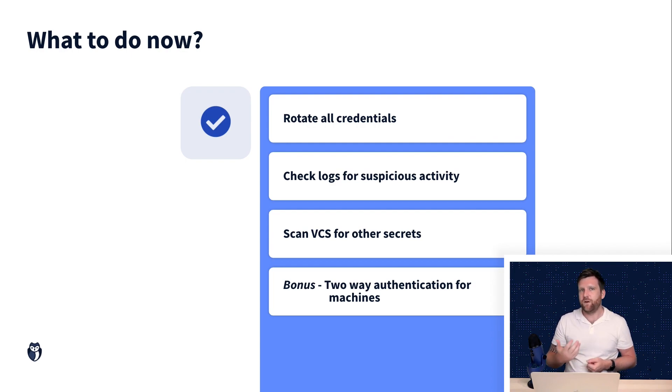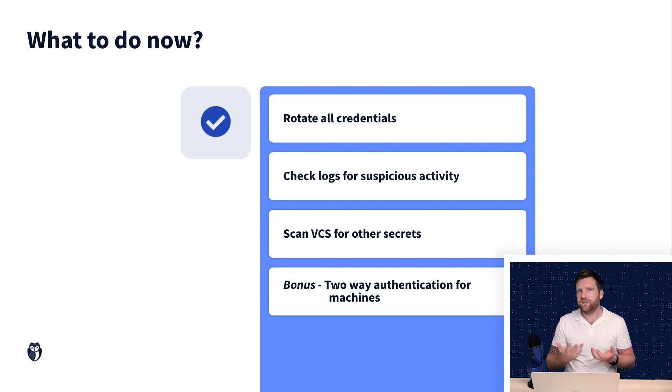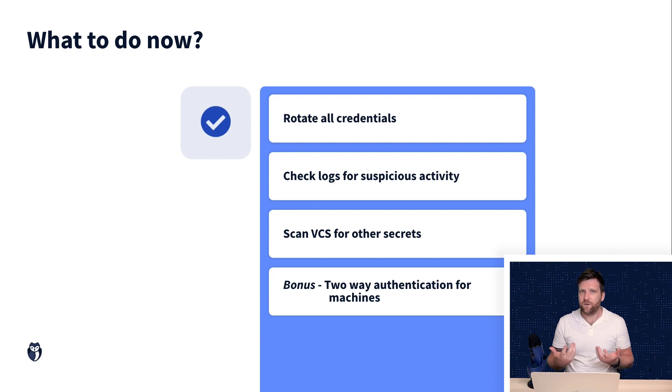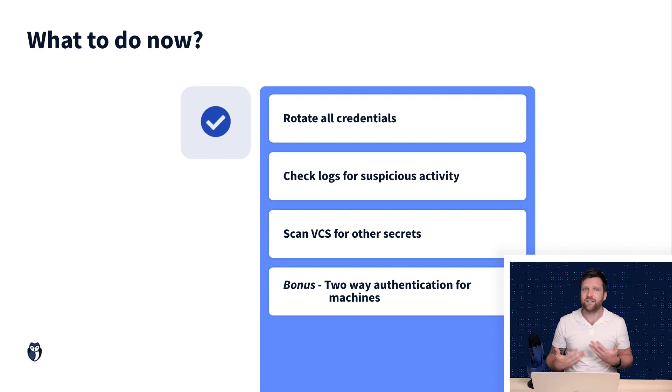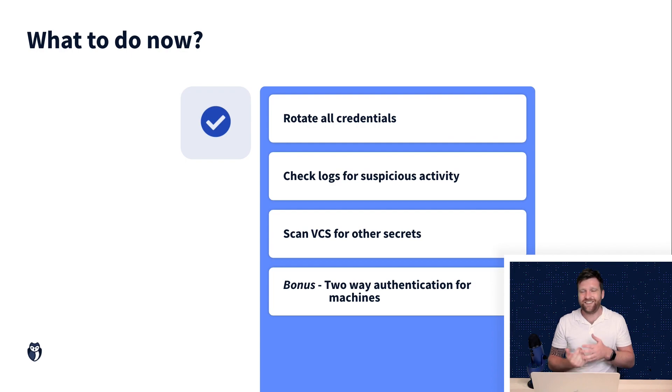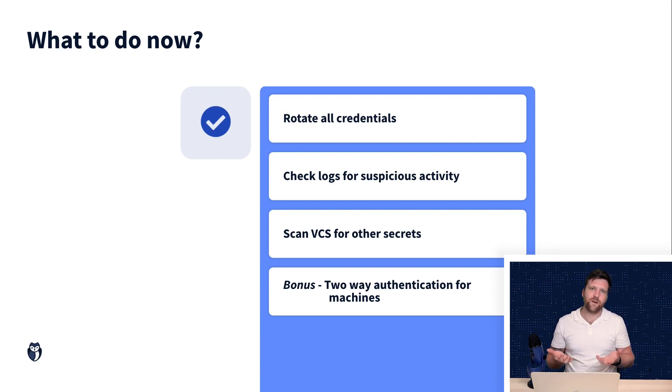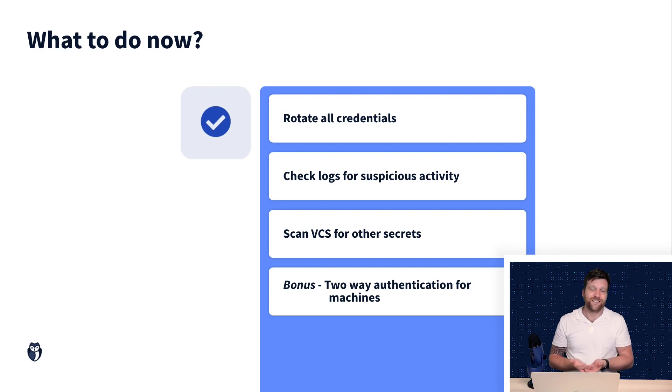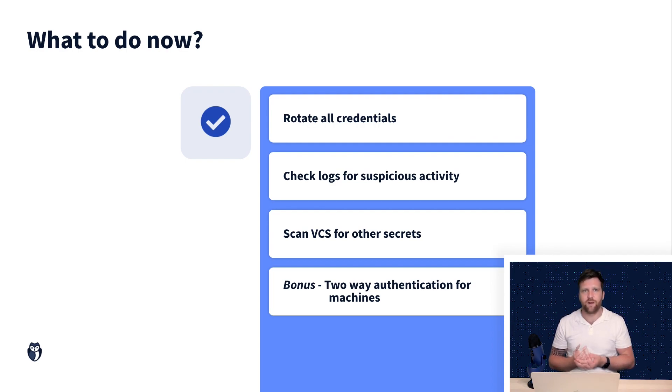you can set up two-way authentication so that these credentials can't be accessed outside of their environments. This sounds like a great idea and it is, but it can be complicated, costly and quite intensive to set up.